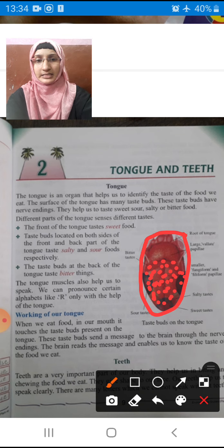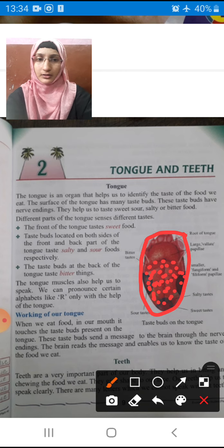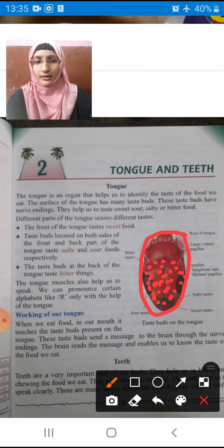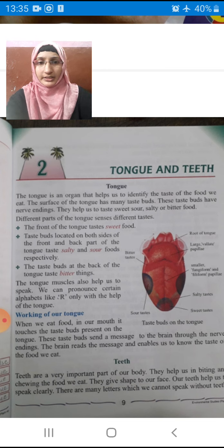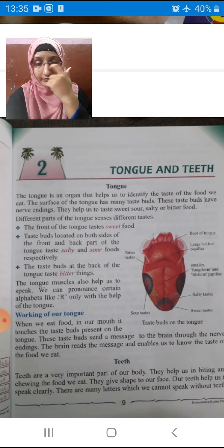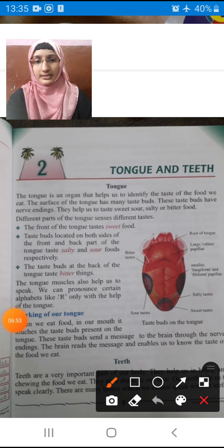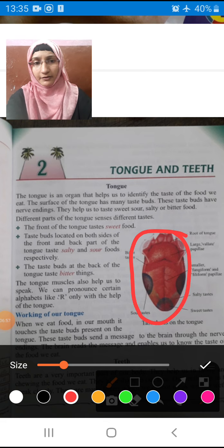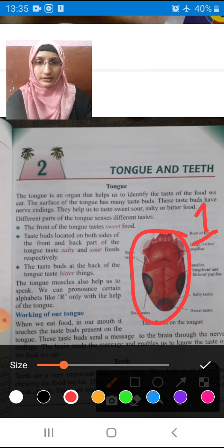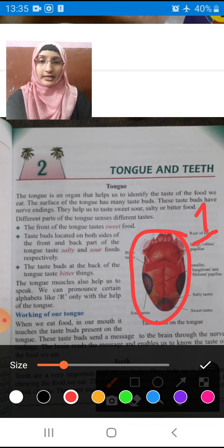So all these tastes — which part of the body is recognizing them? The tongue is recognizing the taste of the food. Now, different parts of the tongue sense different tastes. We have only one tongue, but different parts of this tongue — each different part — recognize a different taste.